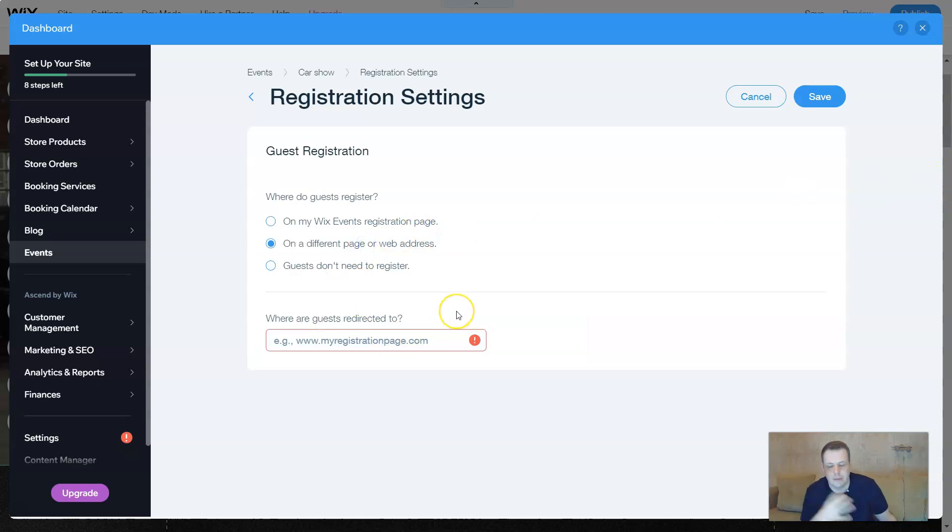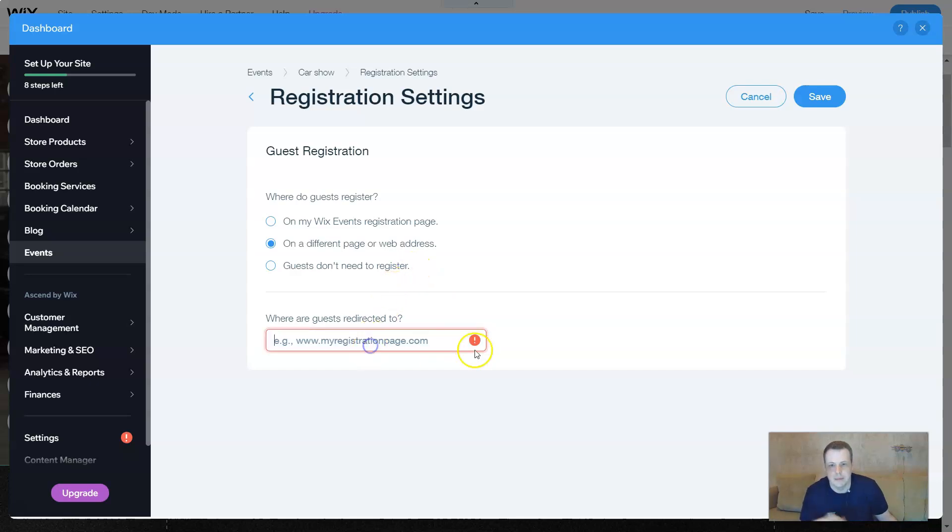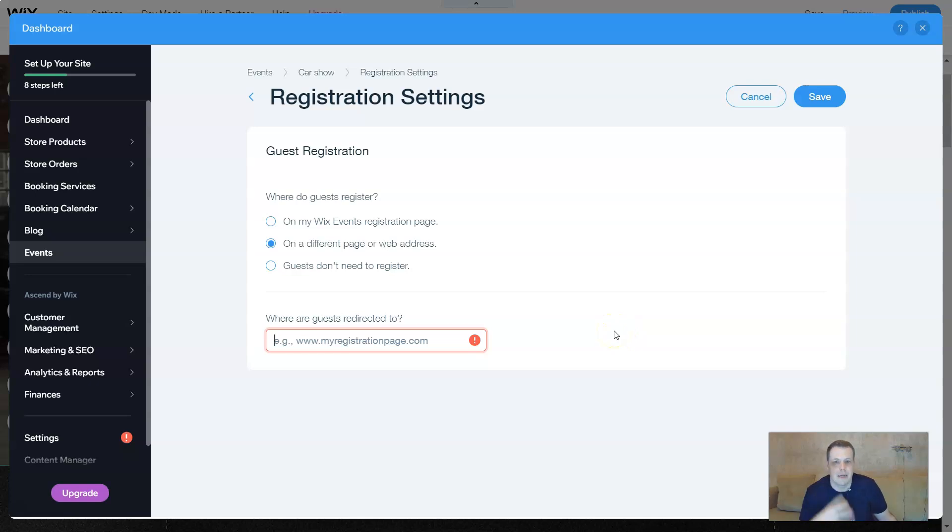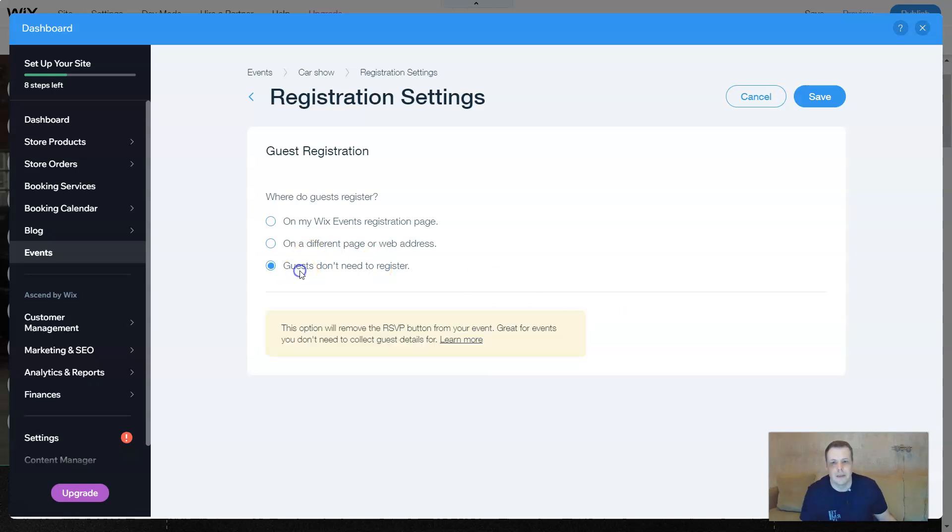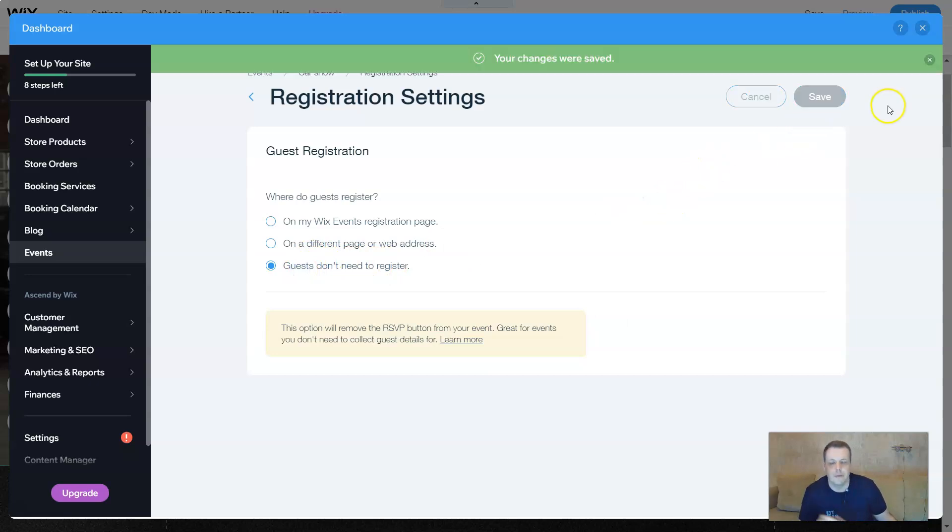It's going to be redirected to a different page that you create or another website. Just put the link in here, the web address. And once they do that, it takes them straight there and then they can register. We don't need to register. We're going to save. And it's going to take you back.